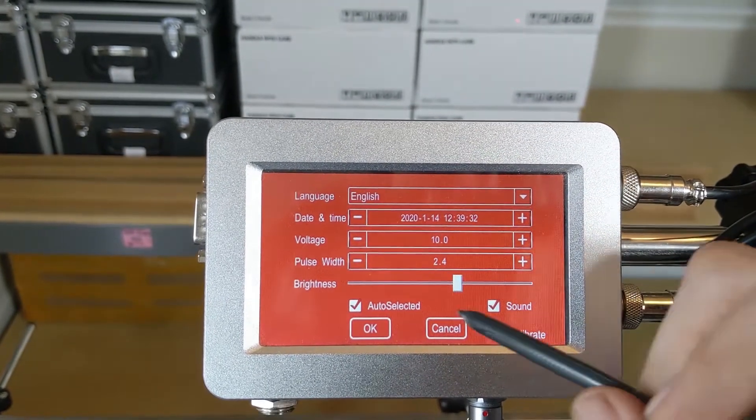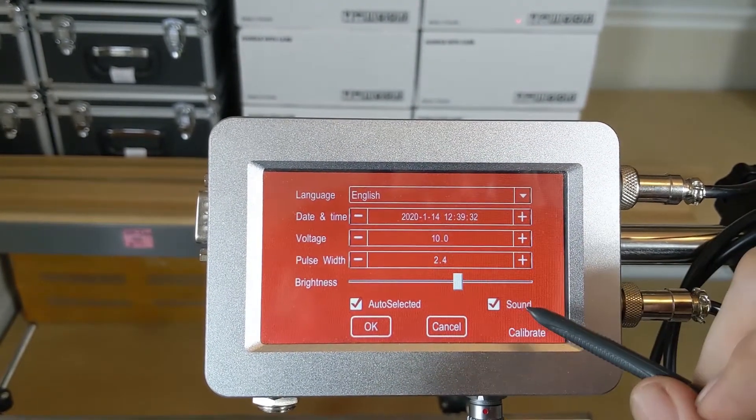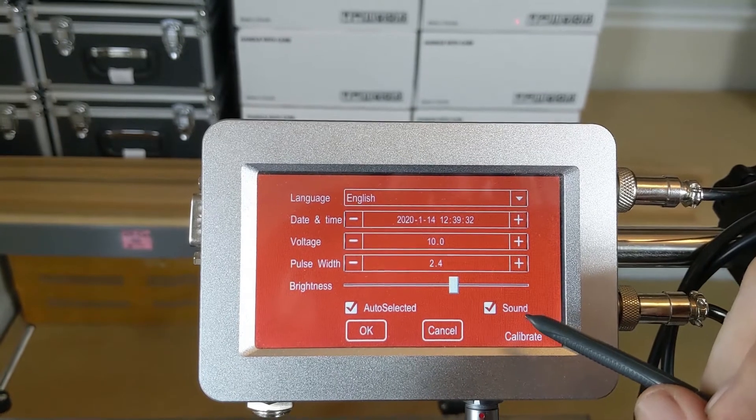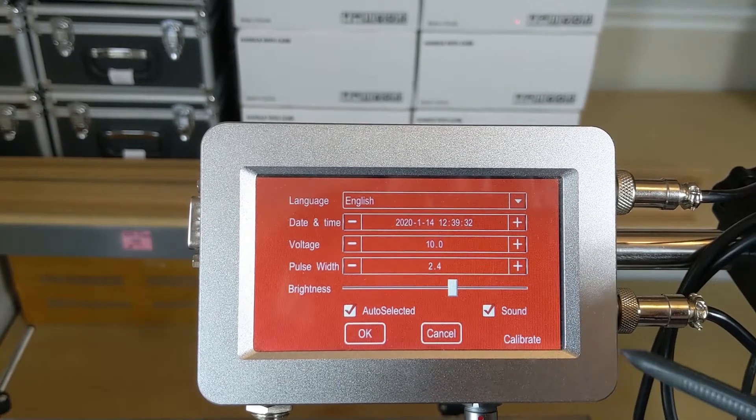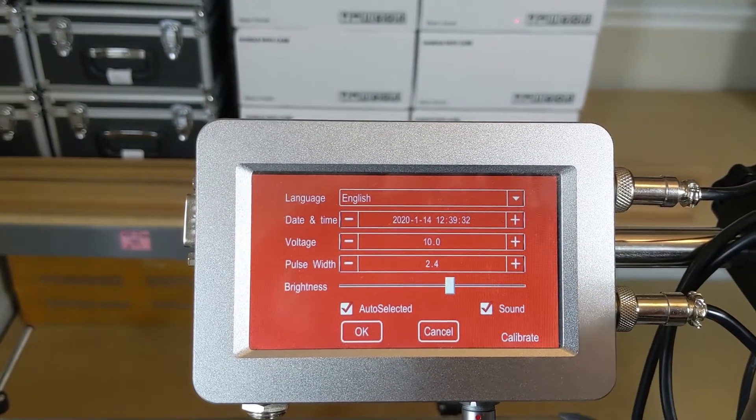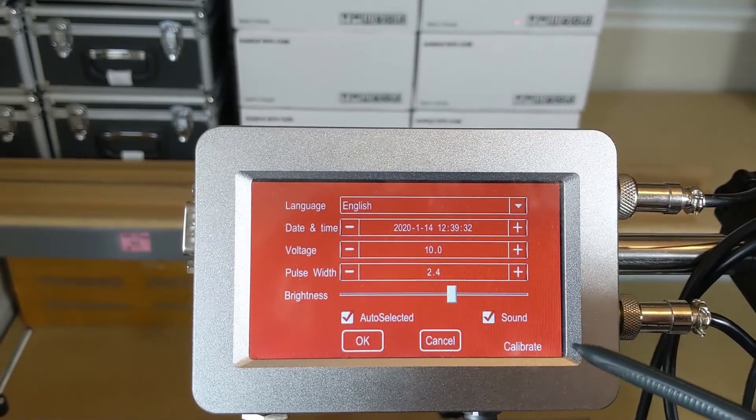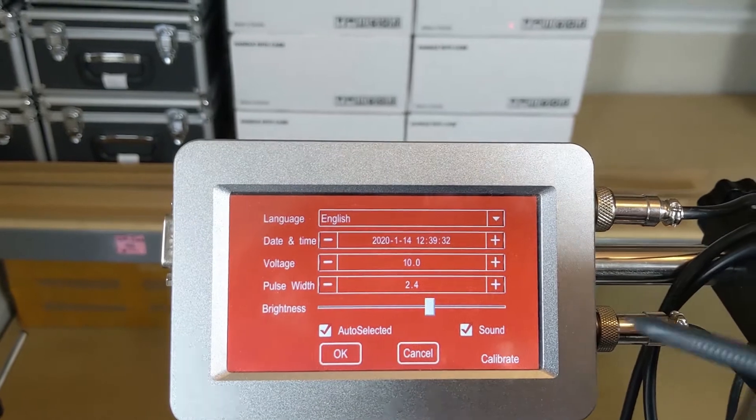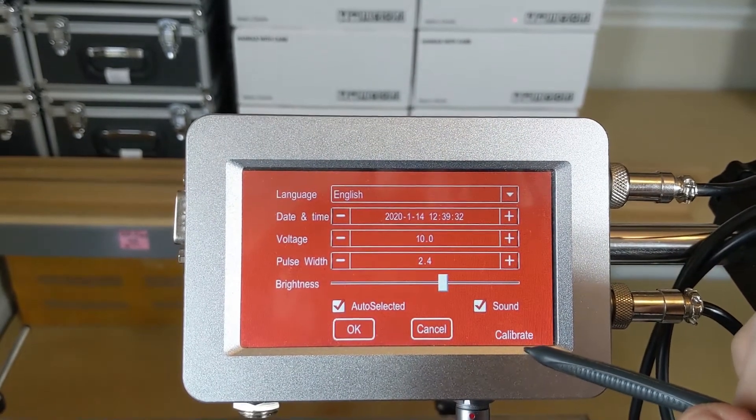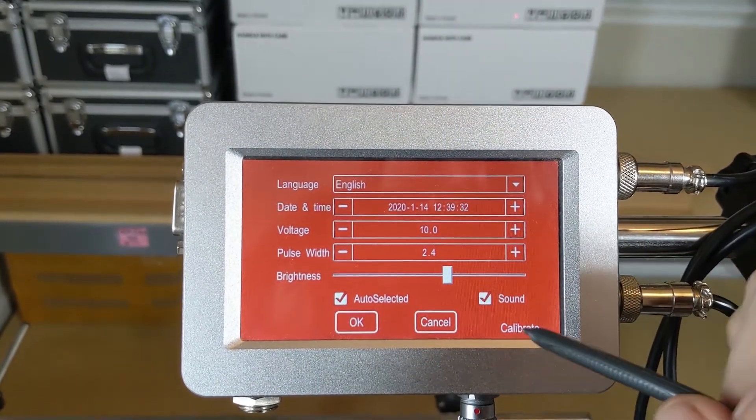You'll also see that we have our sound enabled, so each time that the printer prints it lets out an audible beep to allow you to know that the print cycle is finished for that particular print.